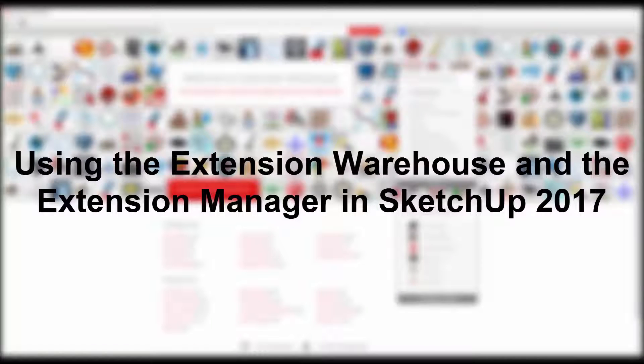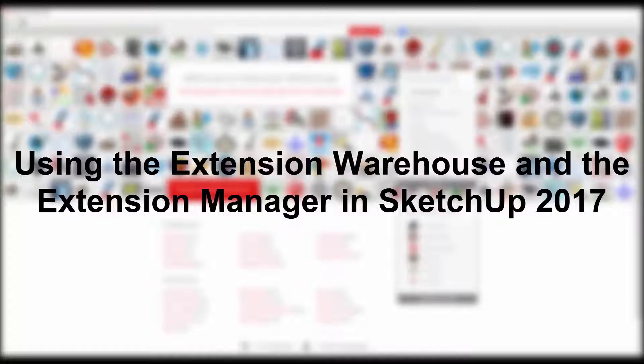This tutorial will teach you how to download and install new plugins in SketchUp using the Extension Warehouse, as well as how to manage extensions with SketchUp 2017's Extension Manager.